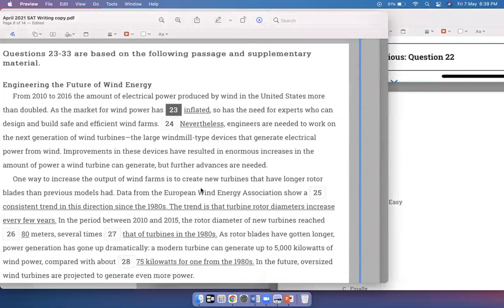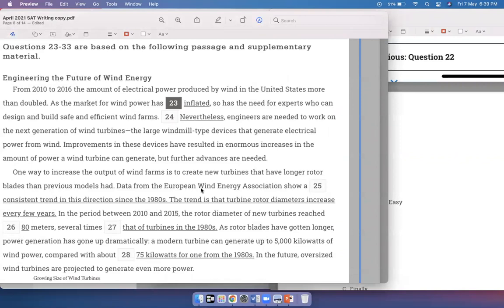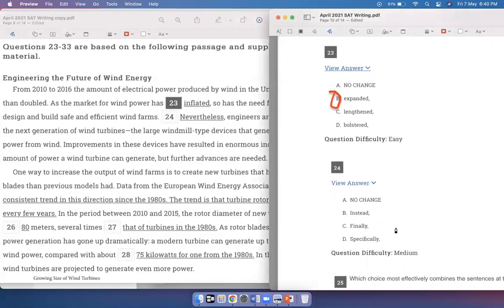Engineers are needed to work on the next generation of wind turbines — the large windmill-type devices that generate electrical power. 'Nevertheless' doesn't make sense here because there is no contrast in the sentence — it's flowing from the previous one. I like 'specifically' because in the previous sentence I'm saying we need engineers to design efficient wind farms, and specifically a particular case of that is the development of next-generation wind turbines. 'Finally' makes it sound like I have a number of steps and this is the final step, which is not what the sentence is doing. 'Instead' obviously doesn't make sense because I'm continuing from the previous sentence. So D — 'specifically' — is the best answer.